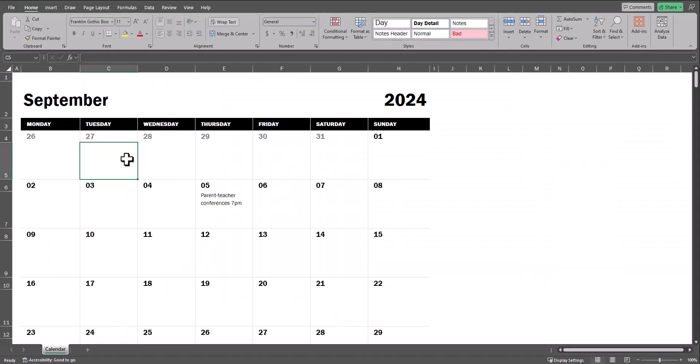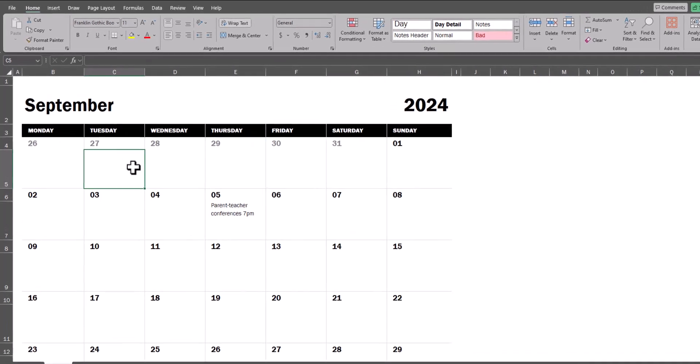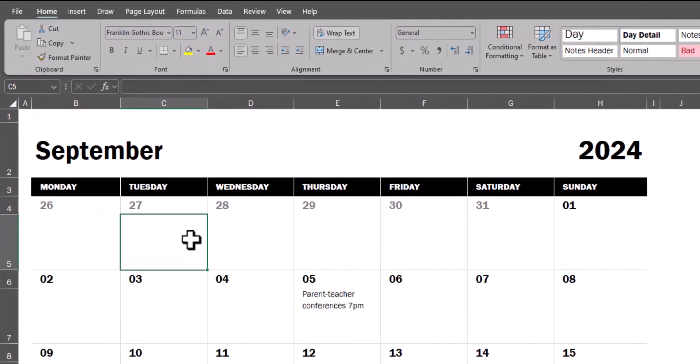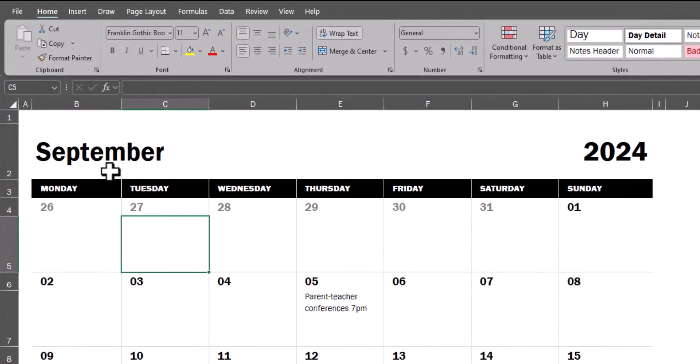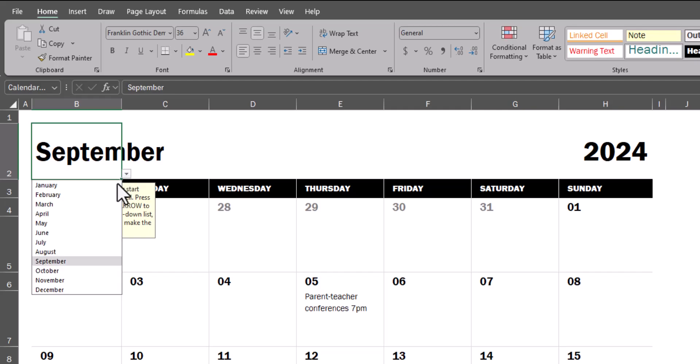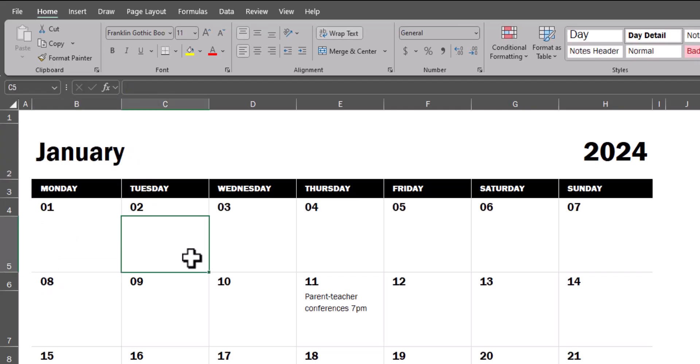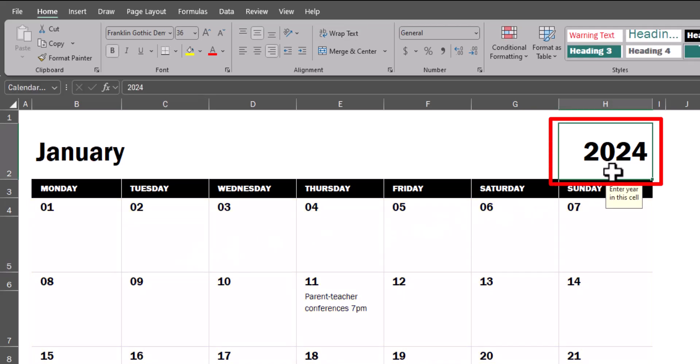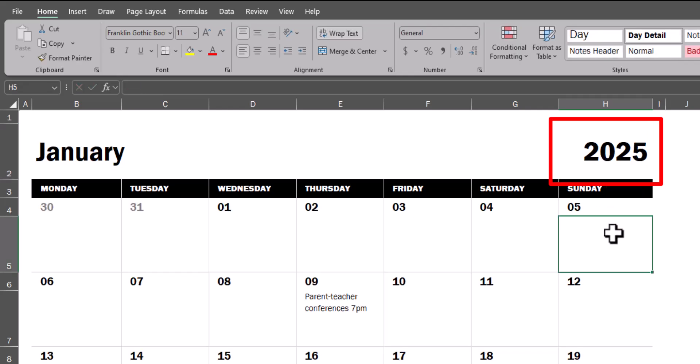In these Excel calendar templates, you have the ability to adjust them as needed. So for example, if instead of starting in the month of September, I could start in January, and you'll see all the dates below have been updated to reflect the correct day. Additionally, I can go over here to the right and change the starting year to my preferred year, and again, you'll see the dates have updated.